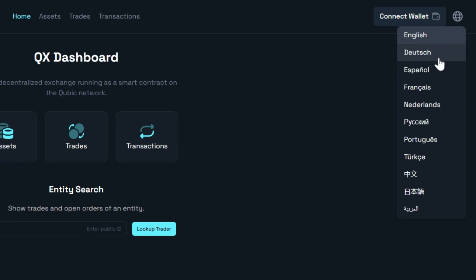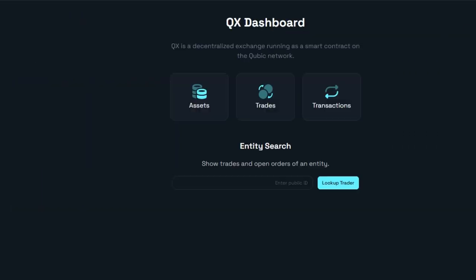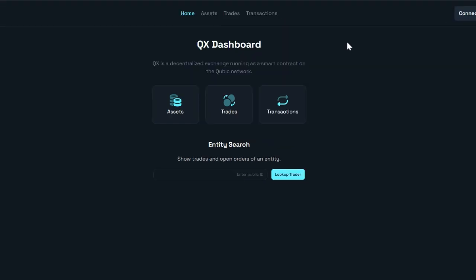Here's where you change your language if you want to be in a different language, but I'm going to stay in English. And then we've got what I think is such a simple, easy to use, and clean DEX. We'll see in the future if something's a bit different, but right now it seems pretty straightforward.